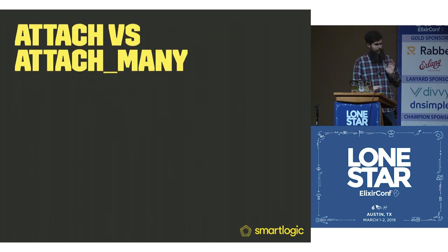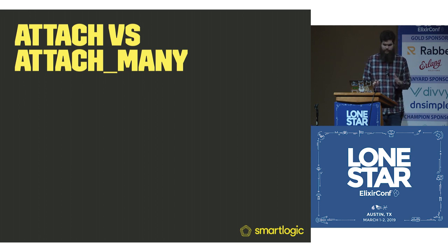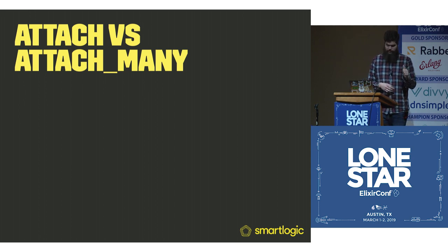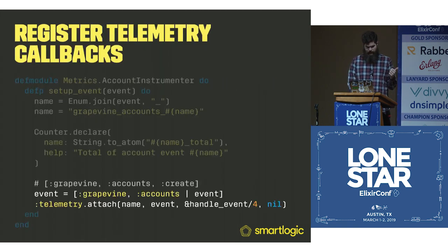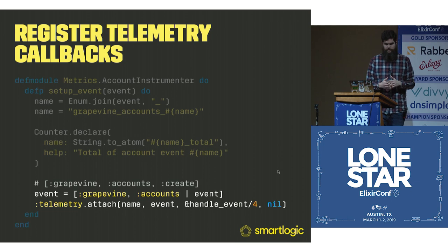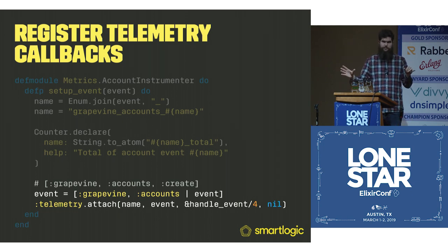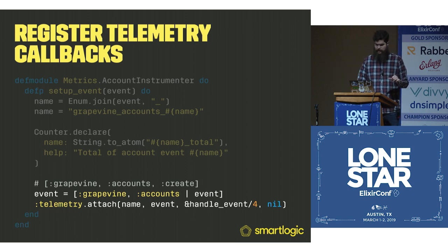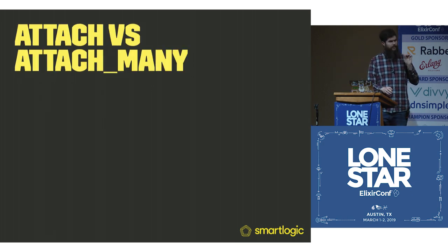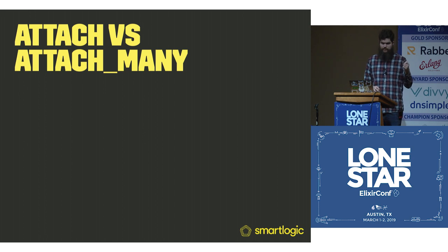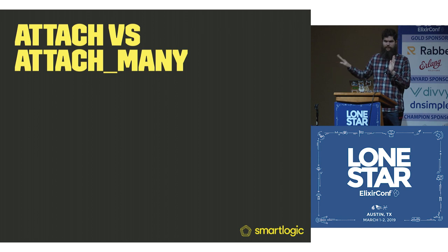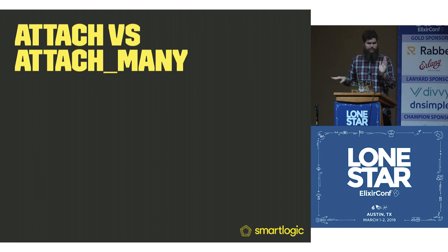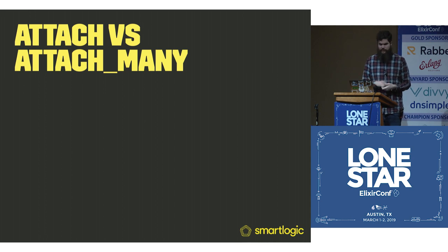One small difference, you might see attach and attach_many. I'd previously been using attach_many. There was a big list of events. You could previously just say grapevine_accounts as your name and pass it a huge list and then a single function. But the thing to note is that if any of your handle functions fail, telemetry will catch the error and then just boot it out of the handle. It will never run again until your application restarts or you reattach it.